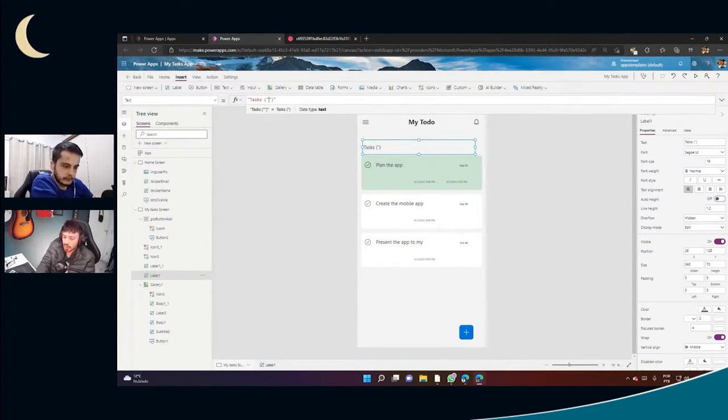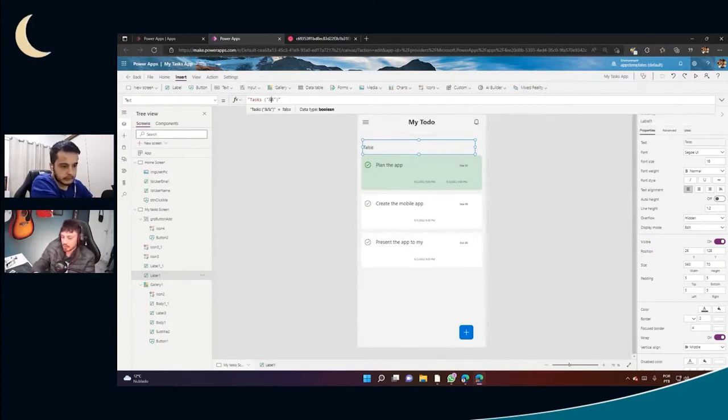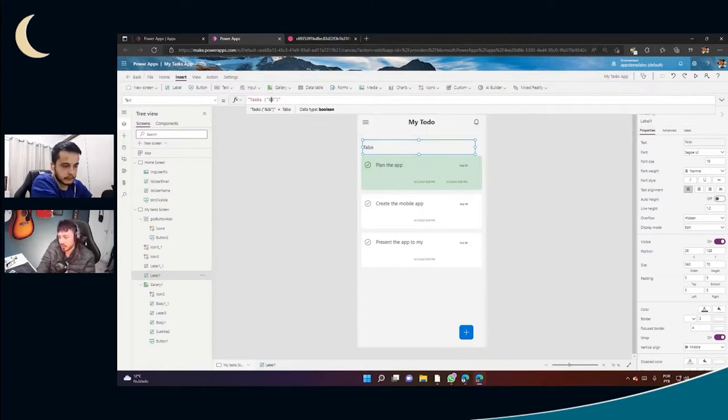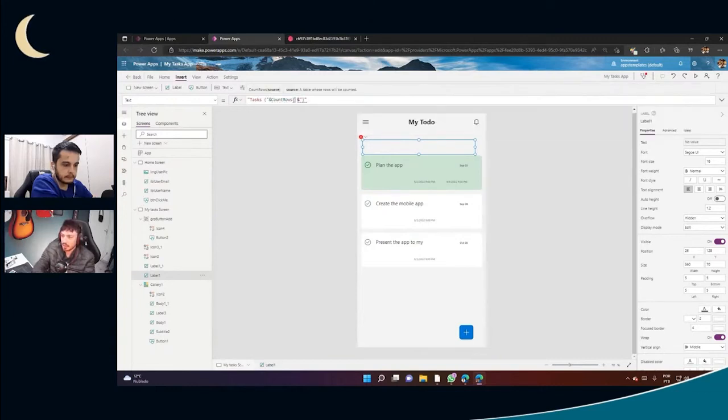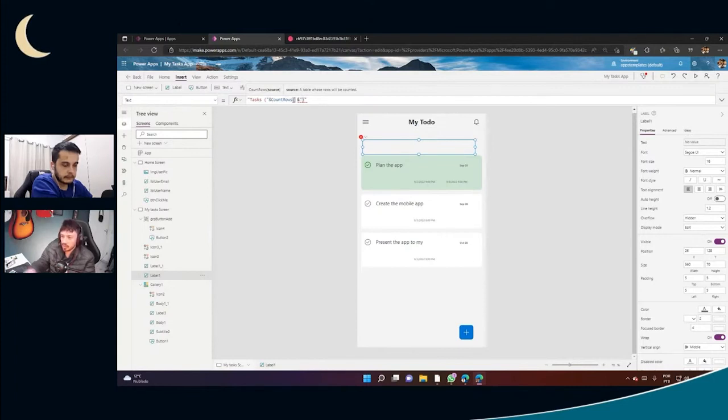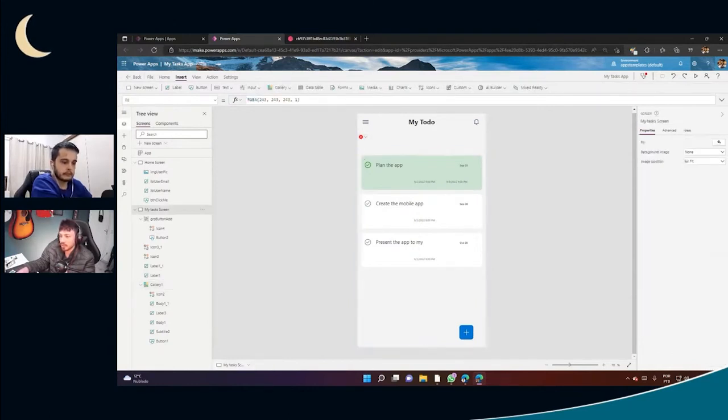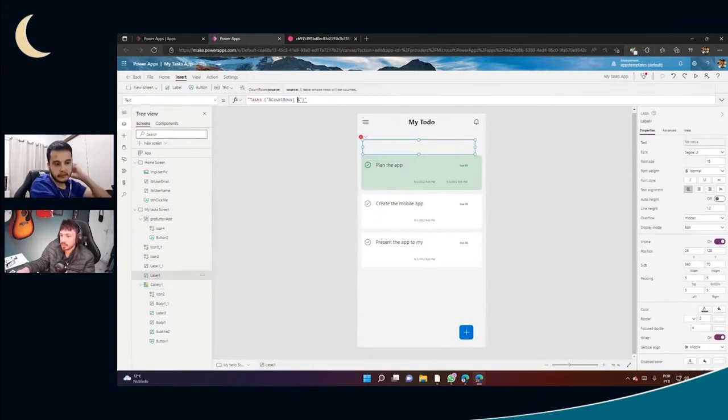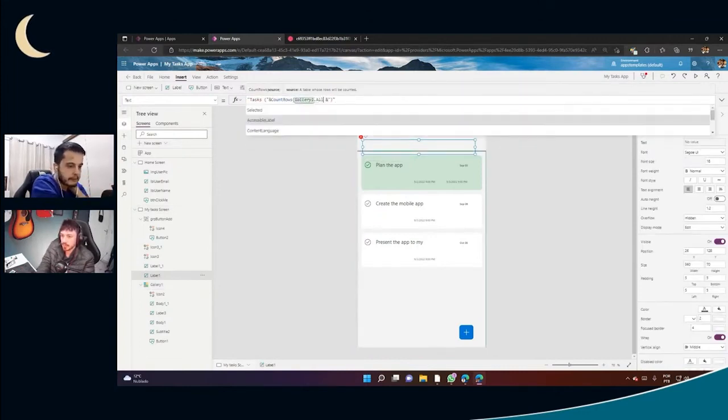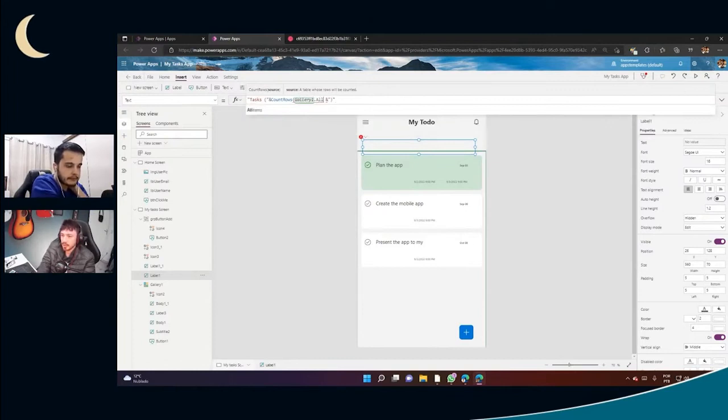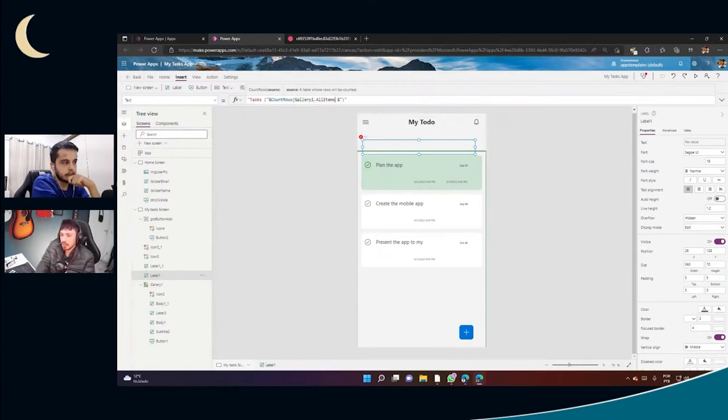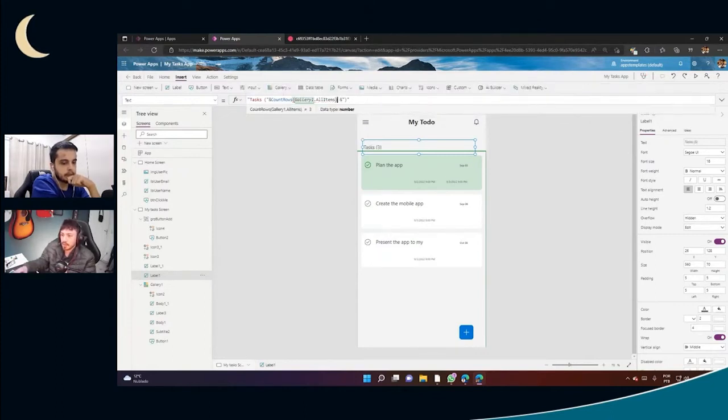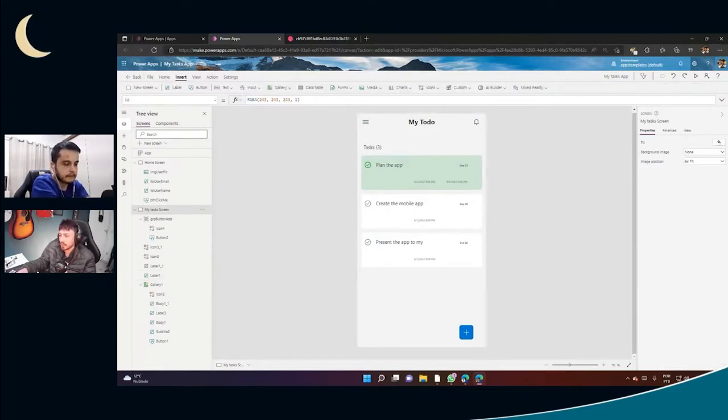So I'm going to type ampersand here. And there's a formula for counting rows from tabular data which is called CountRows. And here we need to say which is the source, so I can point either to this gallery itself or to our data source. Let's point to the gallery itself. Just let's call how many items are showing in the gallery. And there is this property called all items which give us back the tabular data of the data being shown on the gallery. And there we go, we can see that we have three tasks showing here.